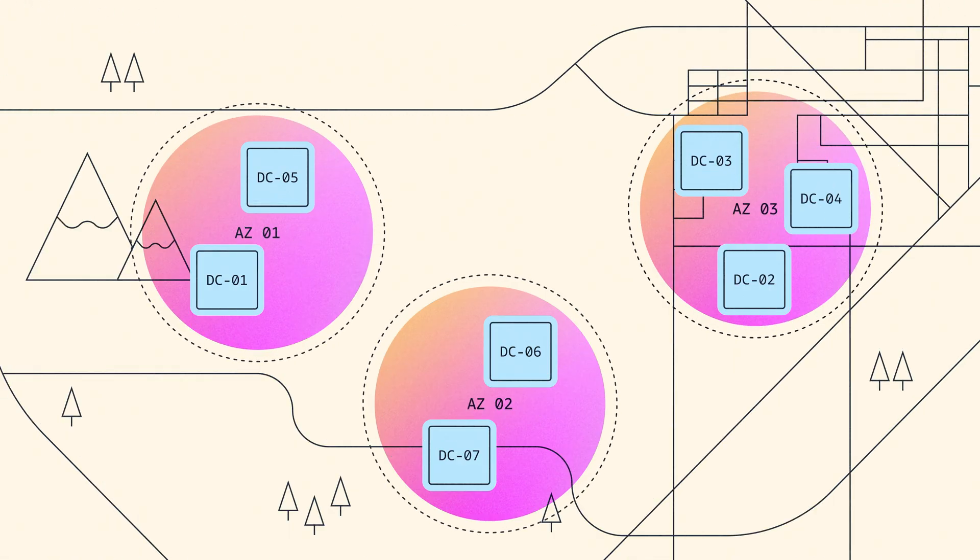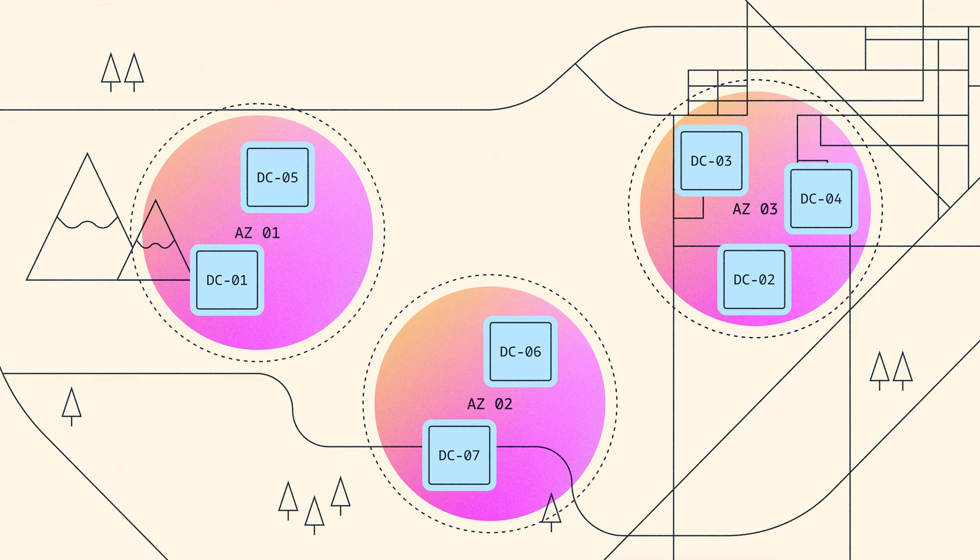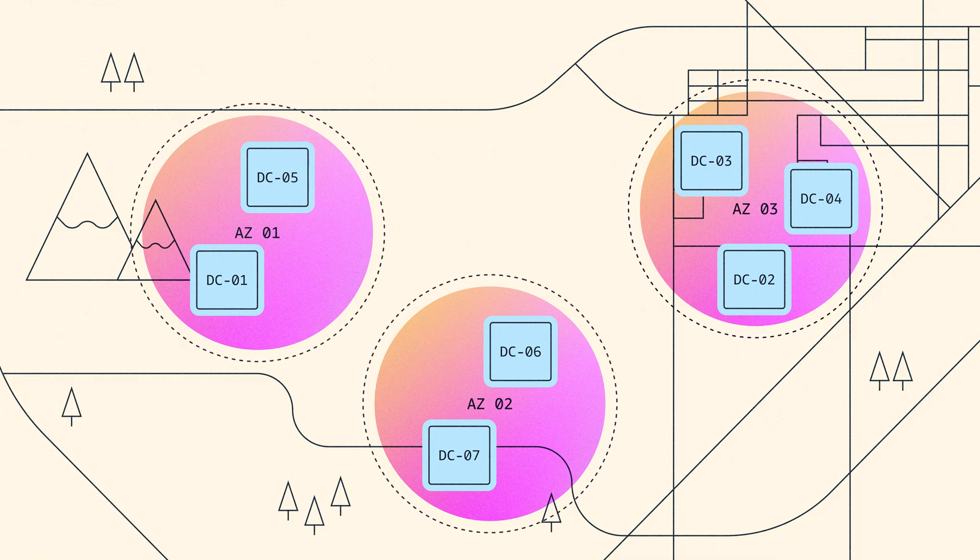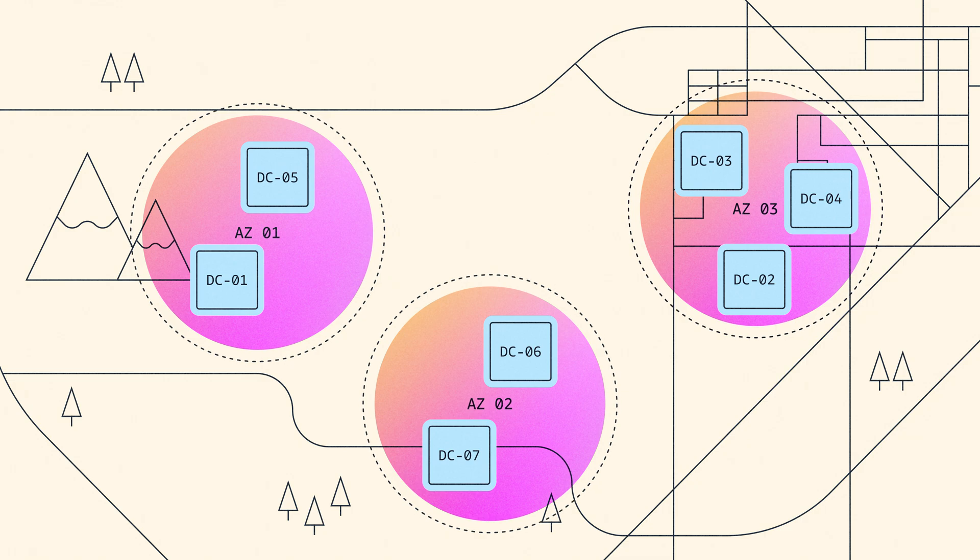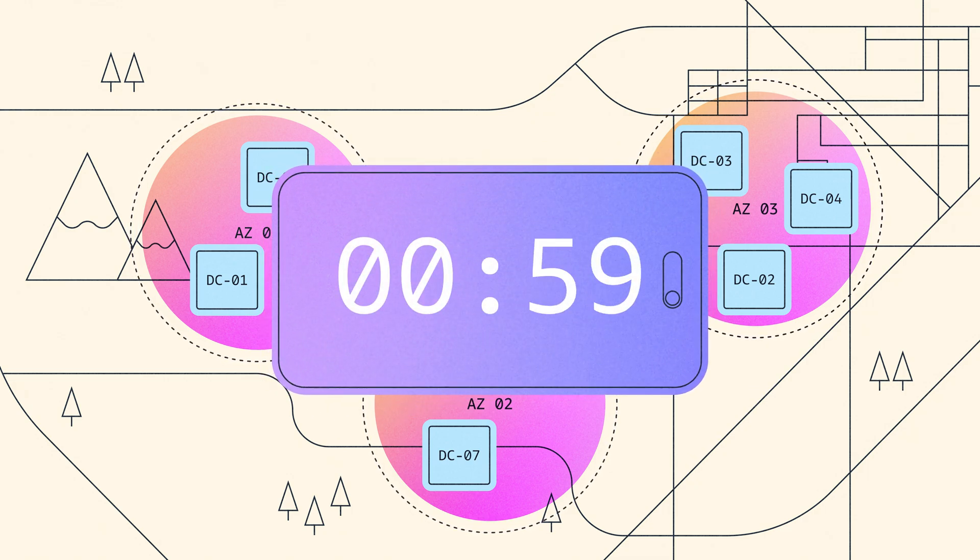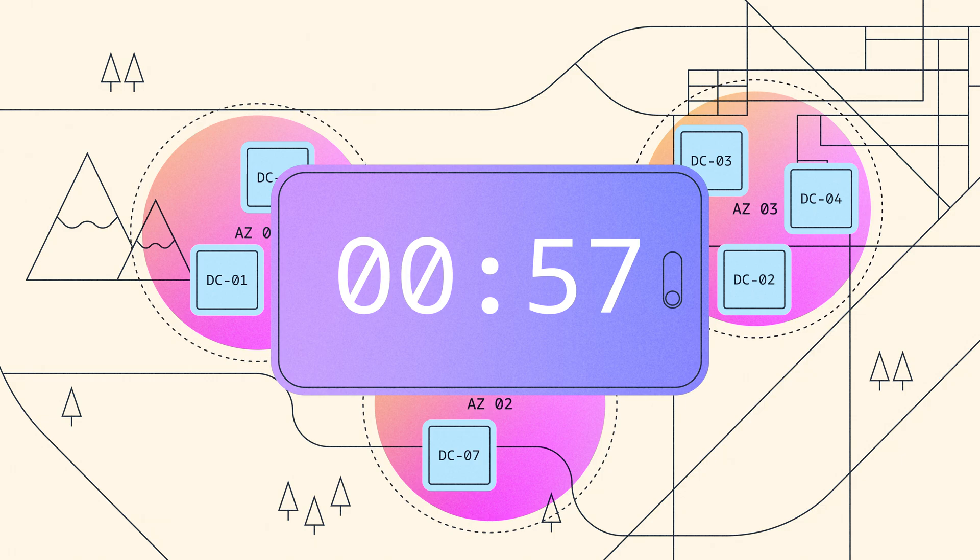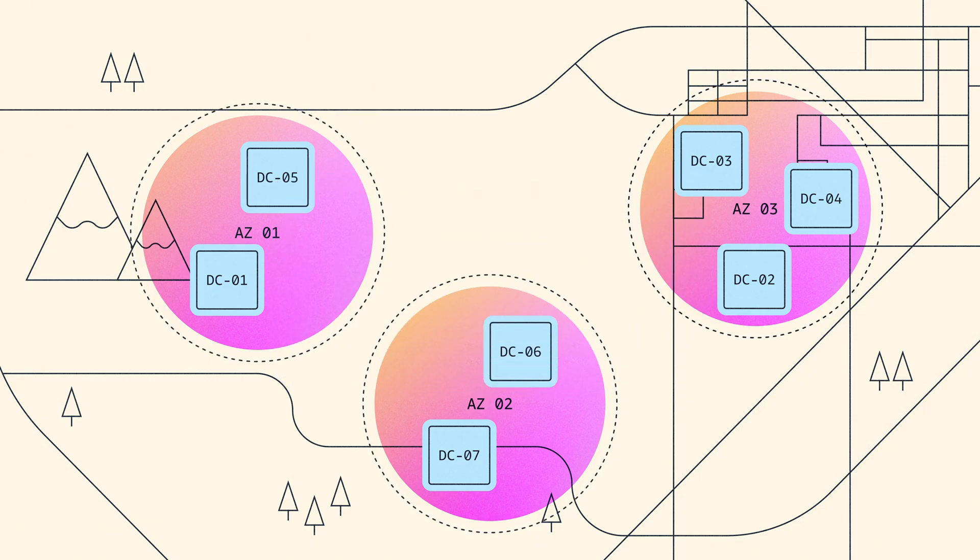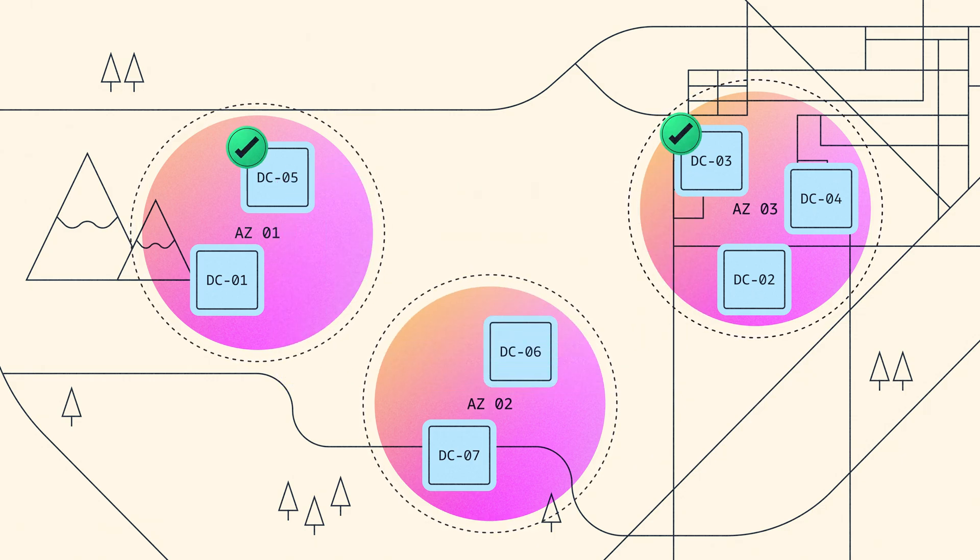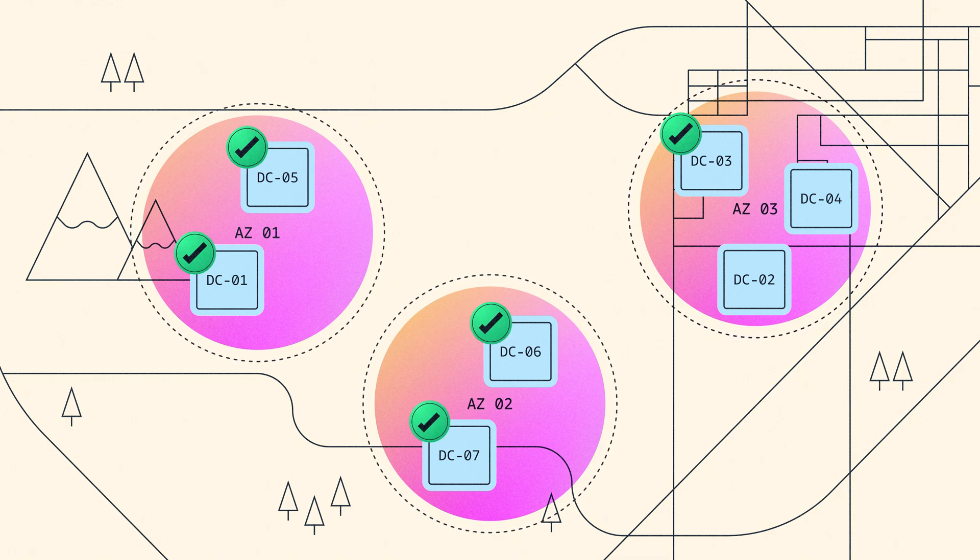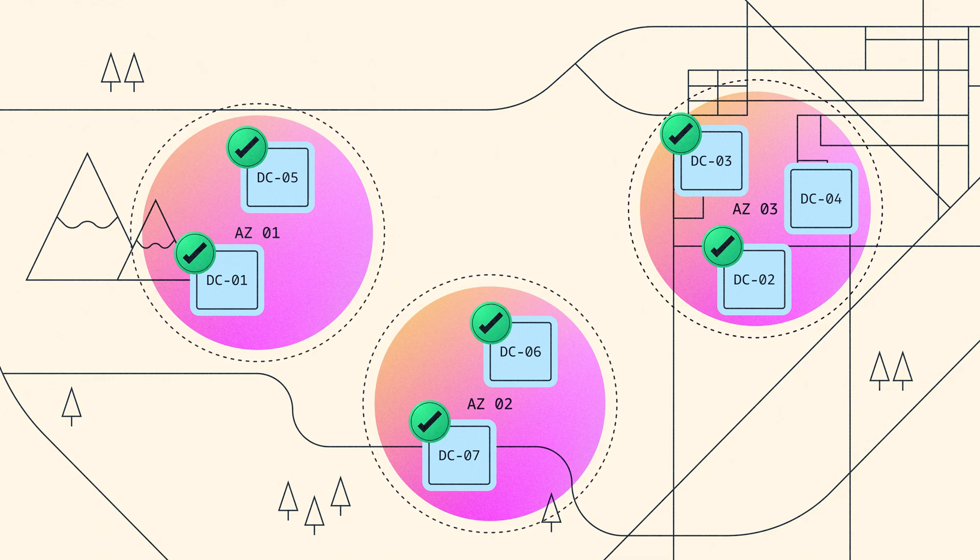The challenge here is that as you move your data centers further apart, the time taken to store the data in both places increases. Imagine if it took one minute every time you made a payment. You would get very frustrated. This explains the upper limit on availability zone distance. They need to be close enough together to allow for synchronous replication.